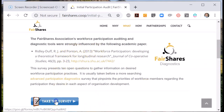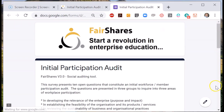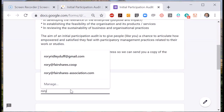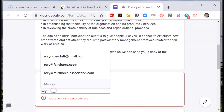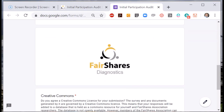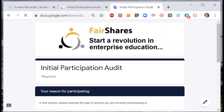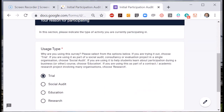So let me start the survey. As with other surveys, you need to put in your email address and agree to the Creative Commons licence. I will choose trial because I don't need to collect any biographical information for this demonstration. Then we get into the questions.